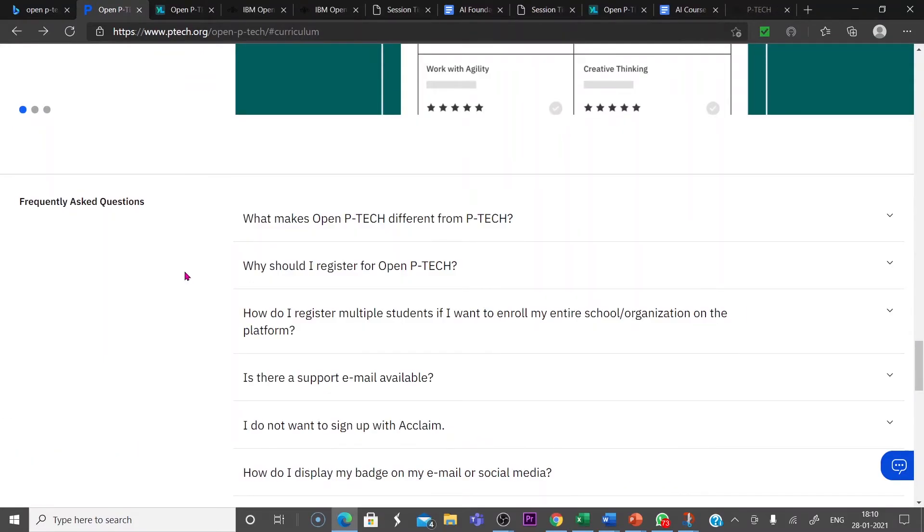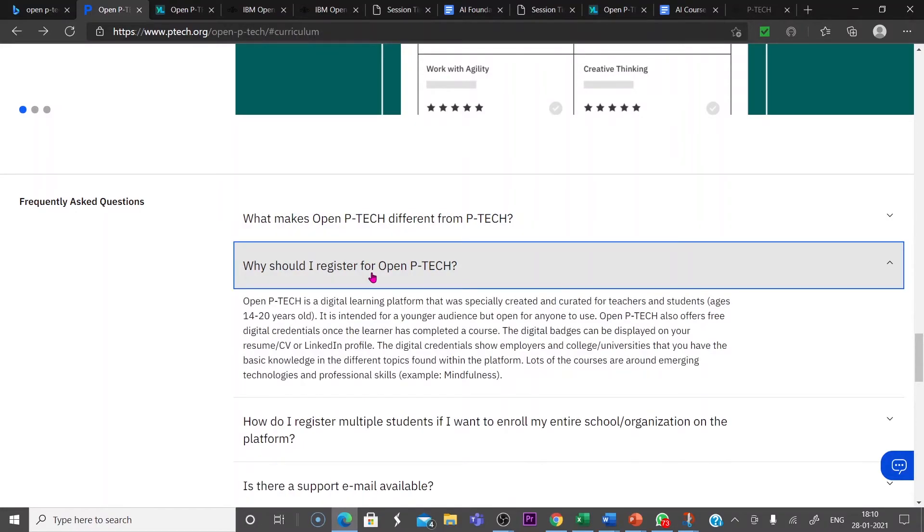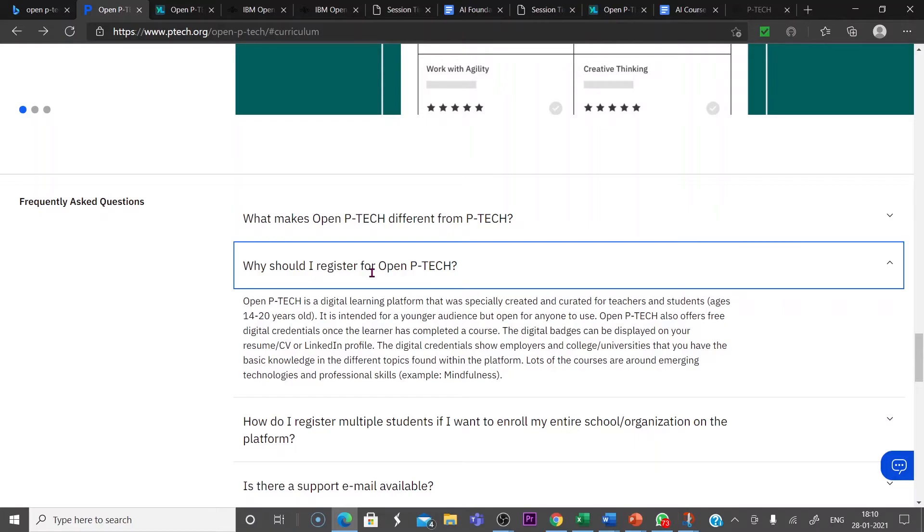Now let us check some frequently asked questions. What makes open P-TECH different from P-TECH? Why should I register for open P-TECH? Open P-TECH is a digital learning platform that was specially created and curated for teachers and students. It is intended for young audience but open for everyone.